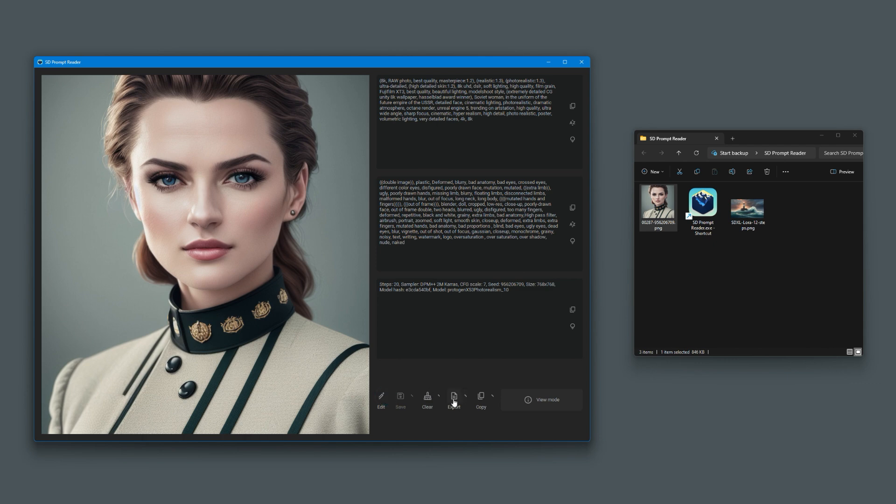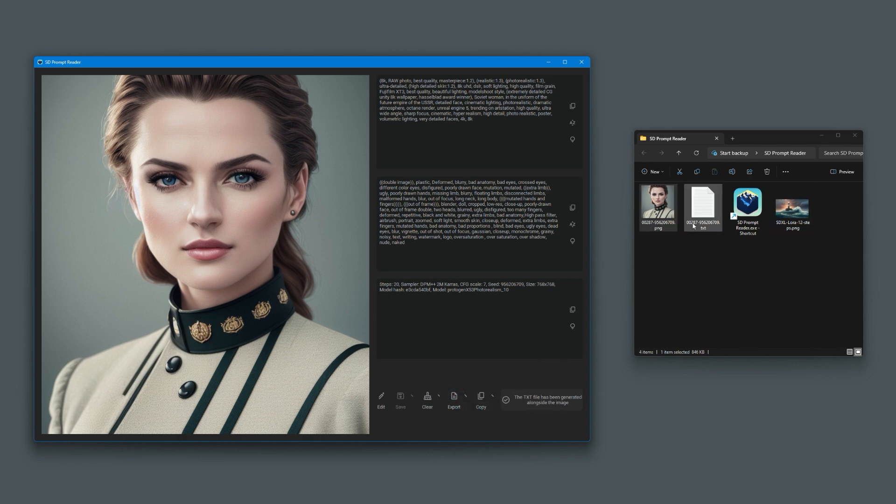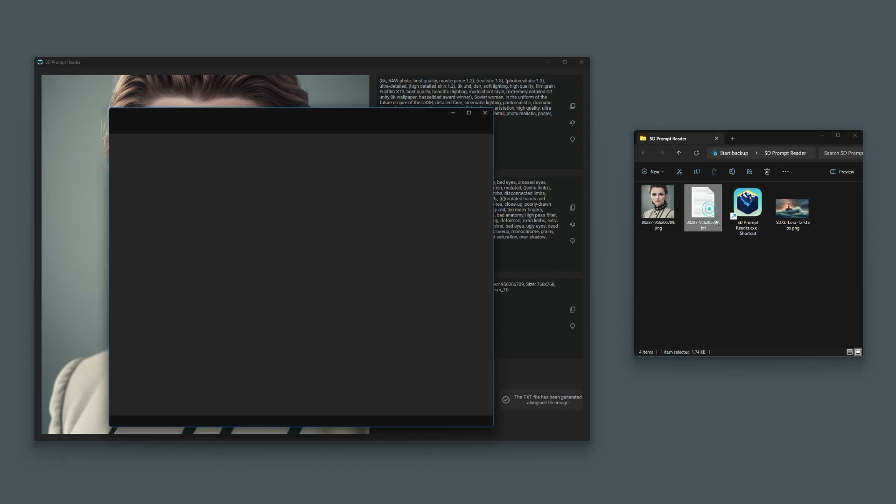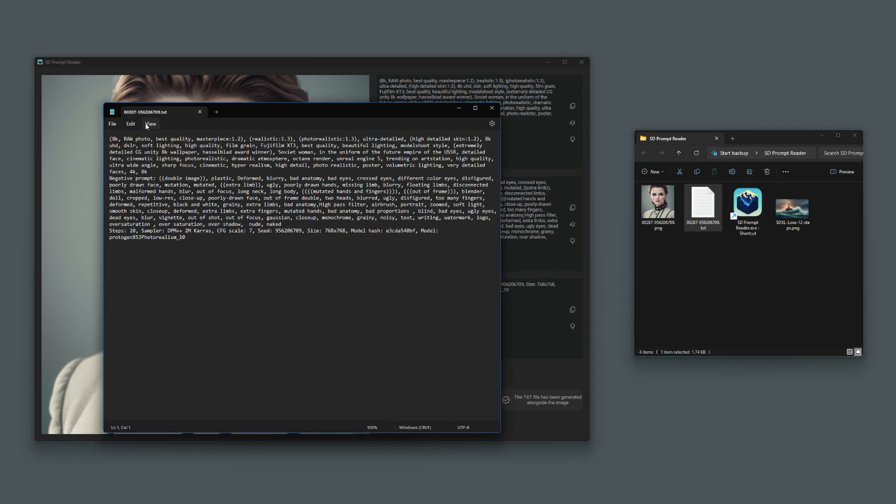The other cool thing is it lets you export. If you want to export that to a text file, just click export. You should soon see a file with the same file name with a text extension. That file contains the whole prompt, as you would expect.